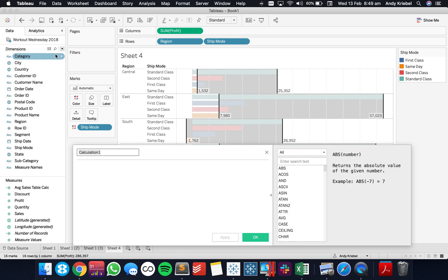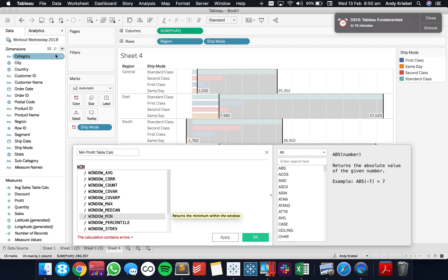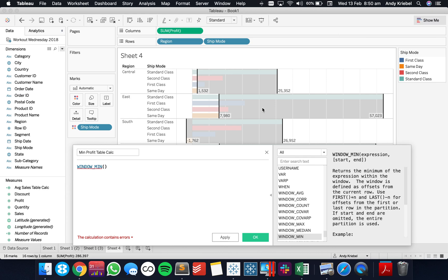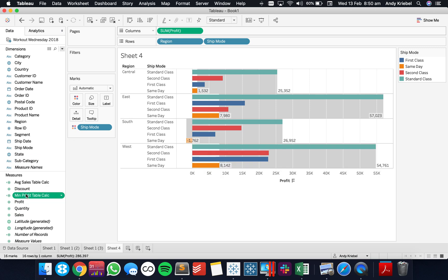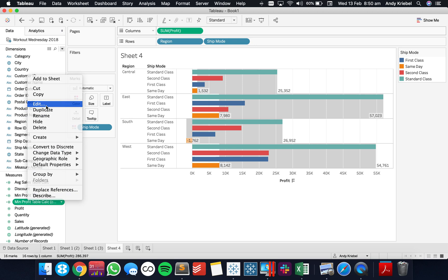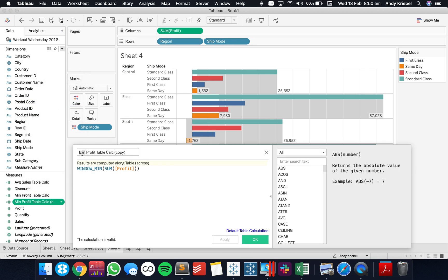Let's call this min profit table calc. This time we're going to make it a window min of the sum of profit. Then I'm going to duplicate that and change it to a maximum — let's call that max profit table calc — and change it to a window max and hit OK.